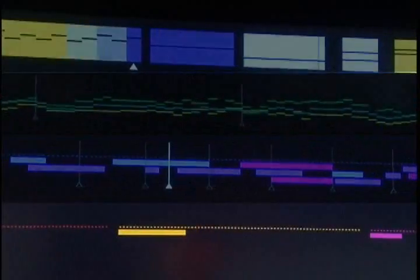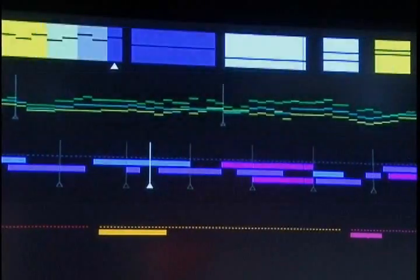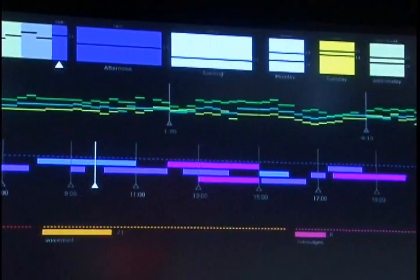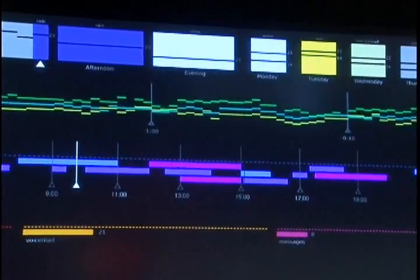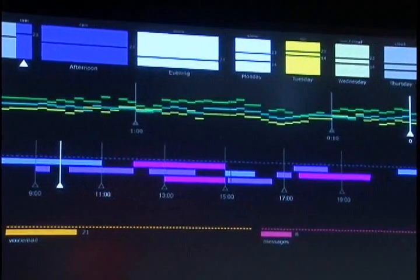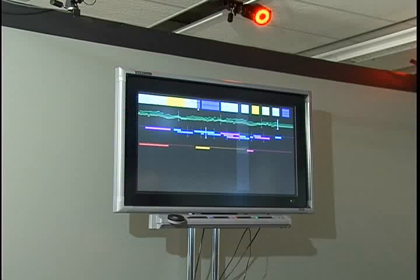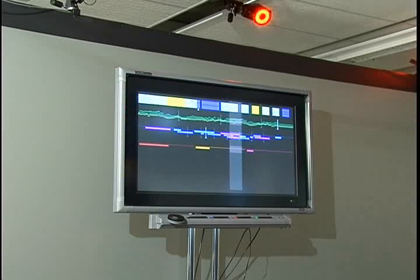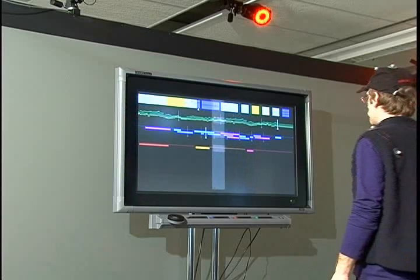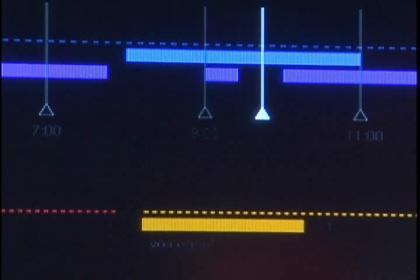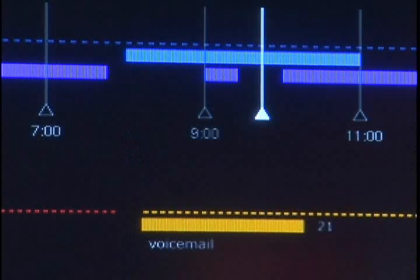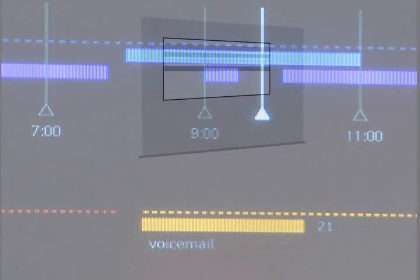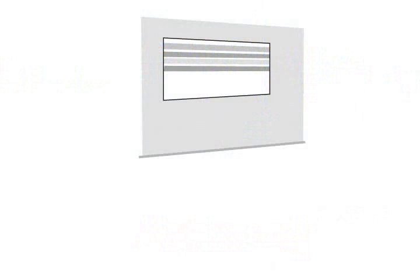For interaction we use both implicit contextual cues such as body orientation and position, and explicit actions such as gestures and touch input. For example, as a user approaches the screen, the ambient display reveals more detail. This behavior, which is based on the location and orientation of the user's body, introduces the four interaction phases.